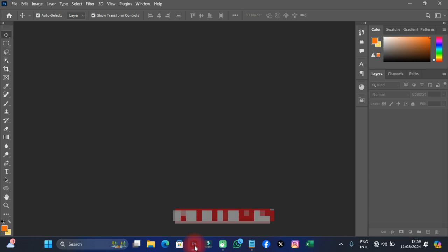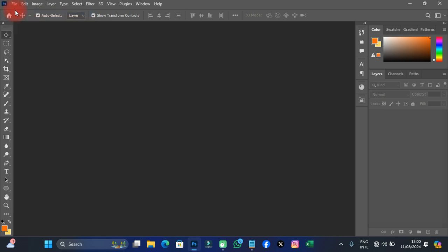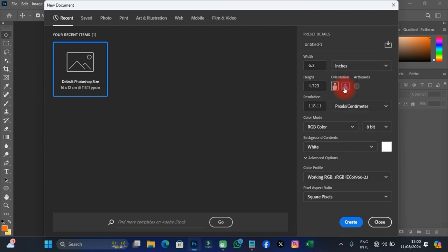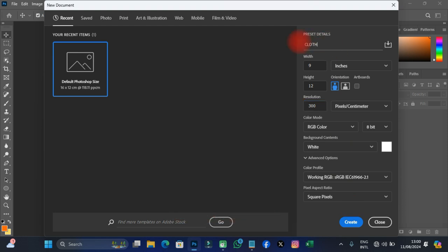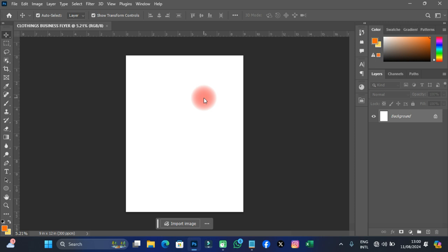Let's get to Photoshop and get it done. I've just launched Photoshop. The first thing I'm going to do is create my document. I'll click on File, then on the panel I'll change the units to inches, set the width to 9, height to 12, and resolution to 300. I'll change the name to 'Clothing Business Flyer' then click Create.